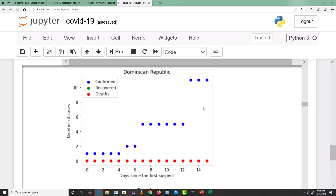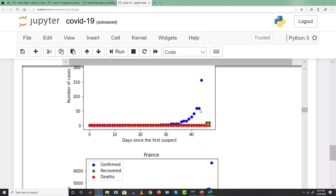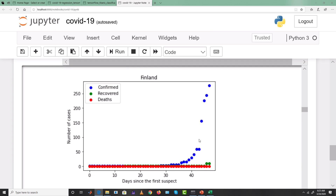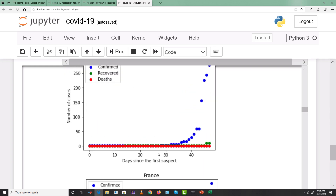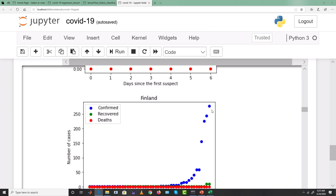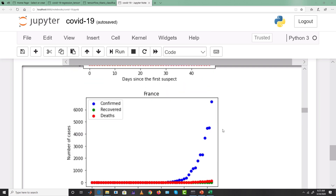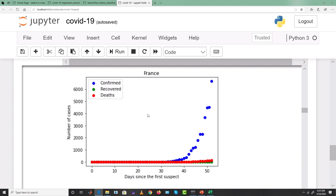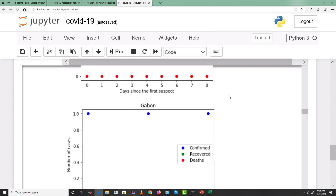Denmark, Egypt, and Finland are also in trouble — confirmed cases are growing, which raises the chances of more deaths. In France, looking at the last 10 days, confirmed cases grew from maybe 500 to over 6,000. The graph shows France is in big danger as of 16th March, and the trend suggests things may get worse.